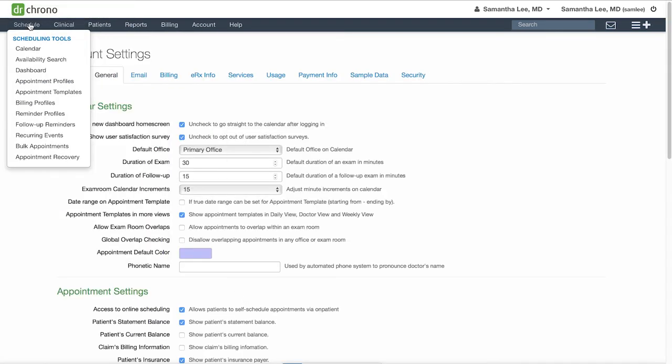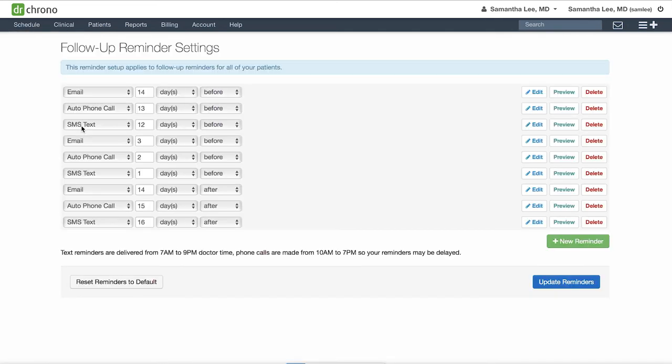So that's how you create reminder profiles and set up reminders which will go out to your patients. Next we'll cover follow-up reminders, and these are generally used if you are seeing a patient and maybe don't need to see them for a few months for a follow-up and your patients might not yet know their availability that far in advance.